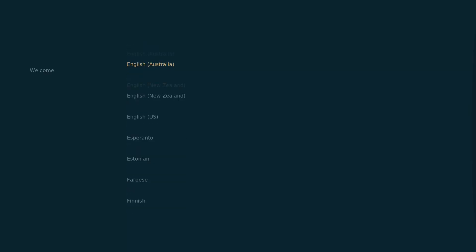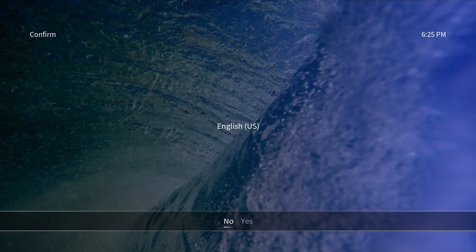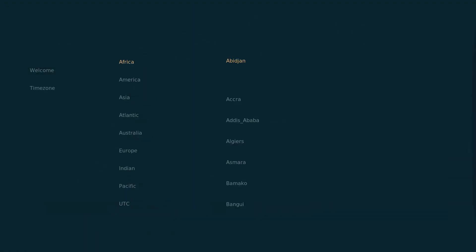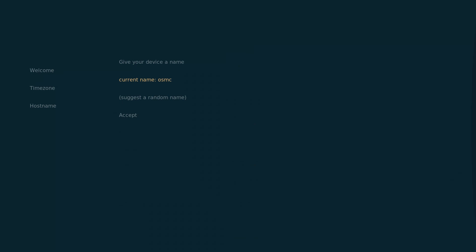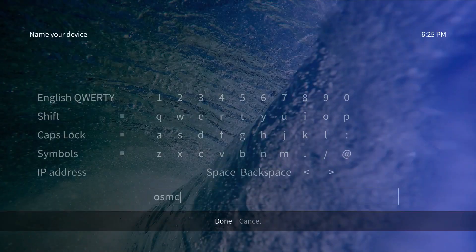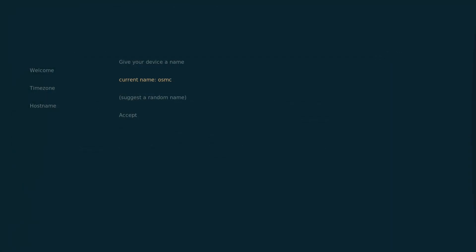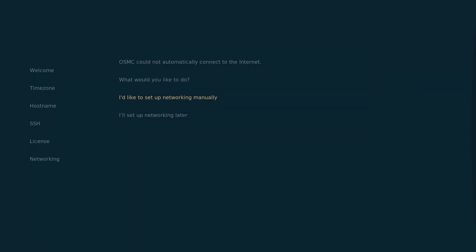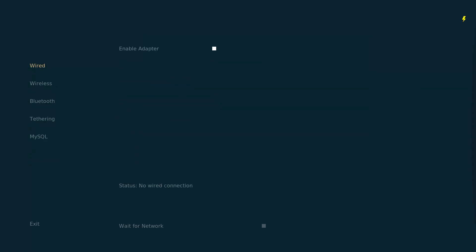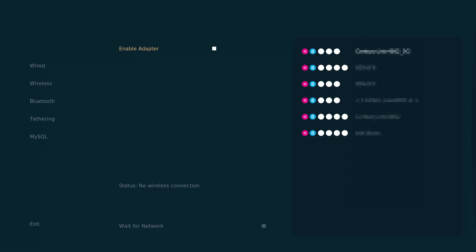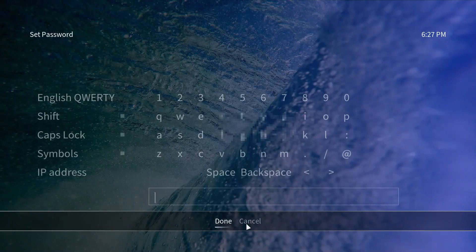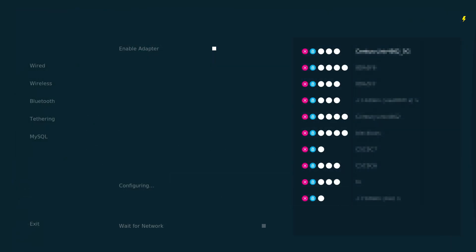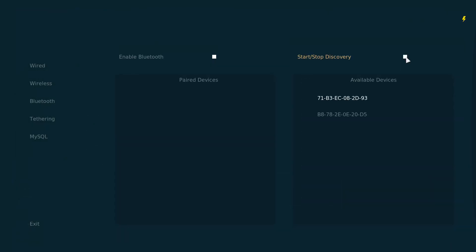Here's the basic setup. Select your language, we're going to select a region America and a time zone Phoenix. You can change the name of the device. We're going to set up the Wi-Fi next. Switch on the Wi-Fi, enable the adapter, select your network, put in your password and off you go.